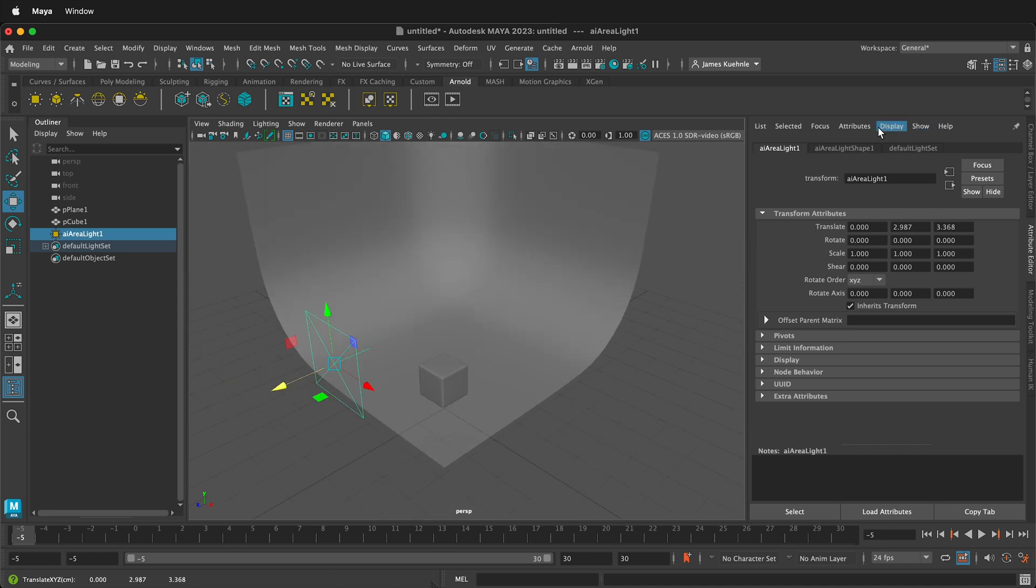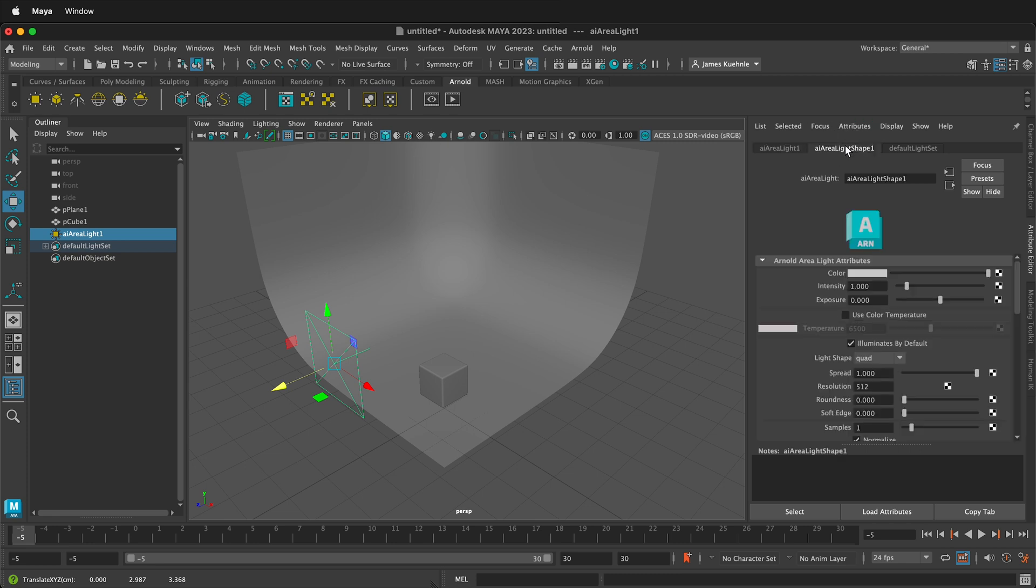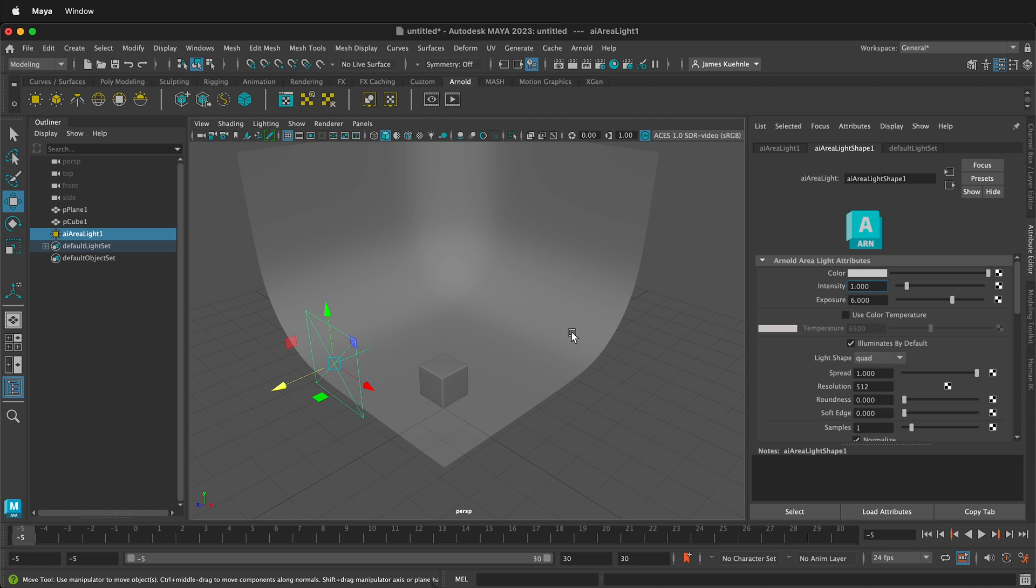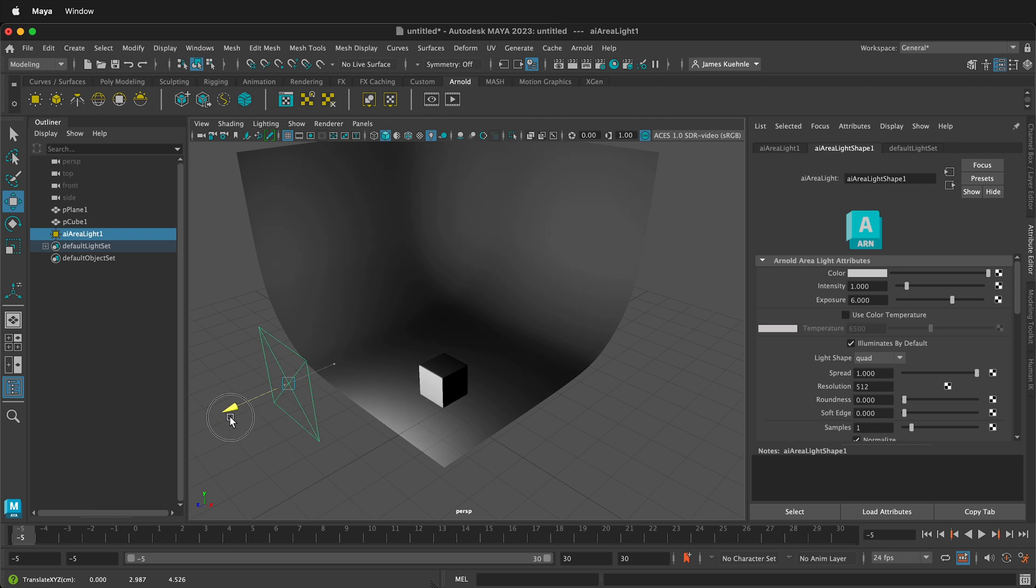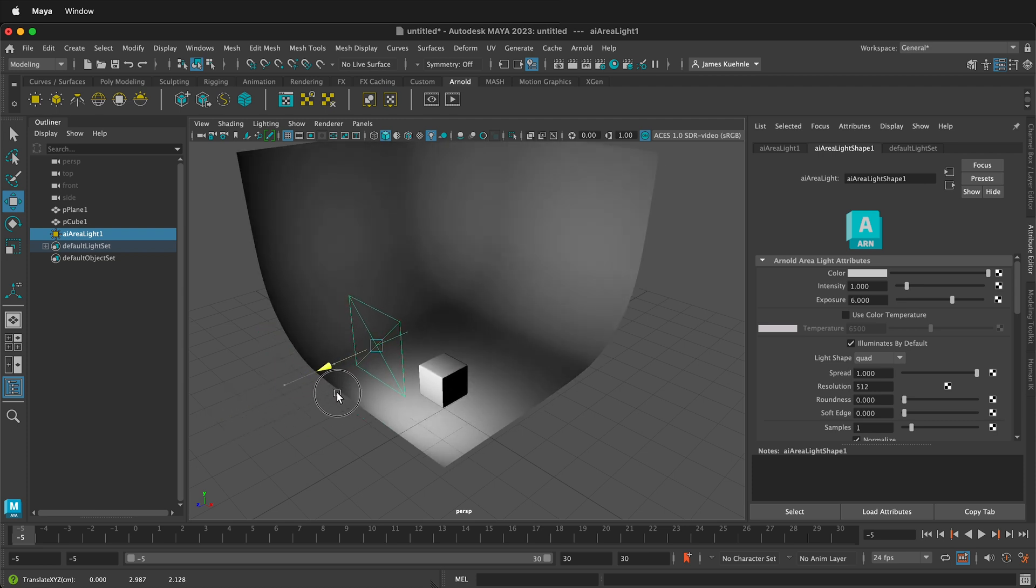And we can see how the light is working. If I go to the attributes of area light shape one we can see intensity and exposure. I generally use exposure because it's a much more powerful multiplier. So if I type 6 it's going to multiply everything here. But notice nothing happens. That's because we have to turn on the lights. And right here in this menu I can click this button. And now I can see how this light is affecting it.